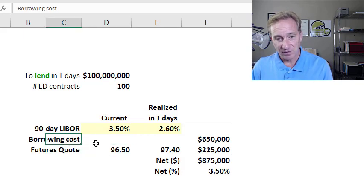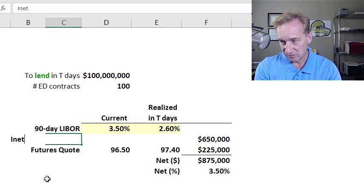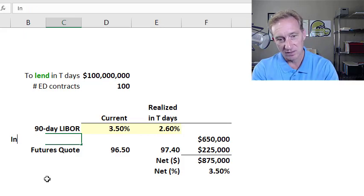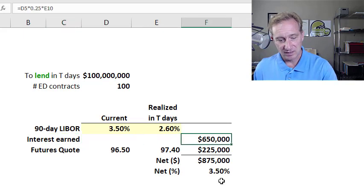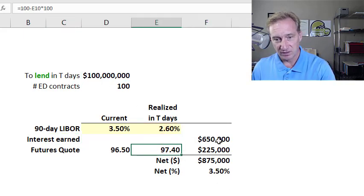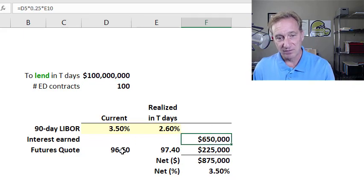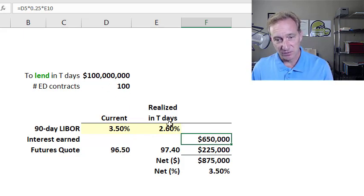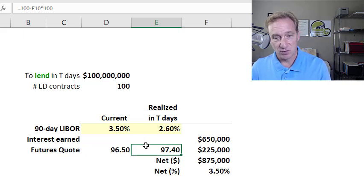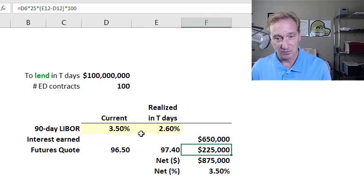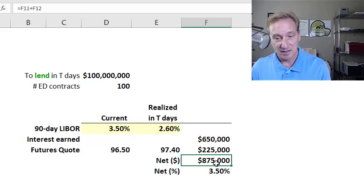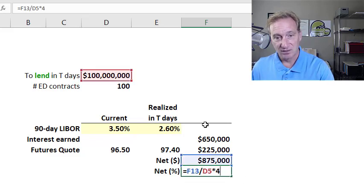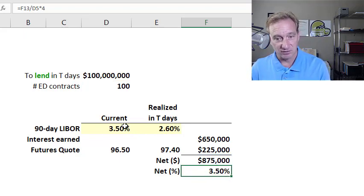If we get to the realization of 2.6%, then the interest earned on this $100 million will be $650,000. However, because we took a long position in 100 contracts, when the rate dropped the futures quote increased, and we profited $25 per basis point per contract — giving a profit on the futures contract of $220,000. Our net gain here is $875,000, which divided into the principal gives 3.5% — the current spot rate. So the gain on the futures contract shielded us against the drop in the LIBOR rate.